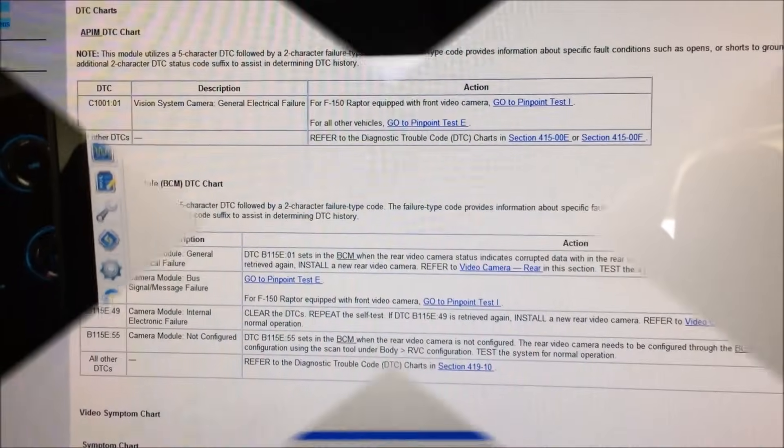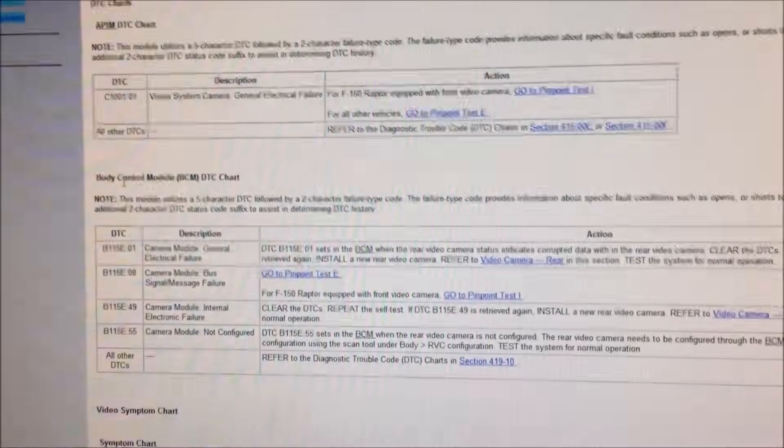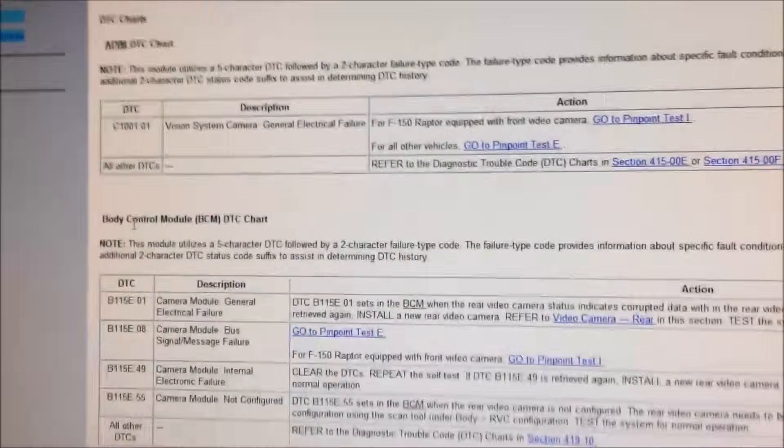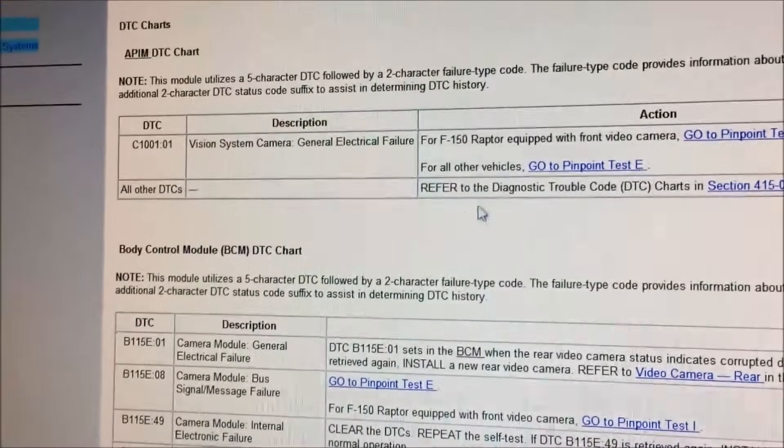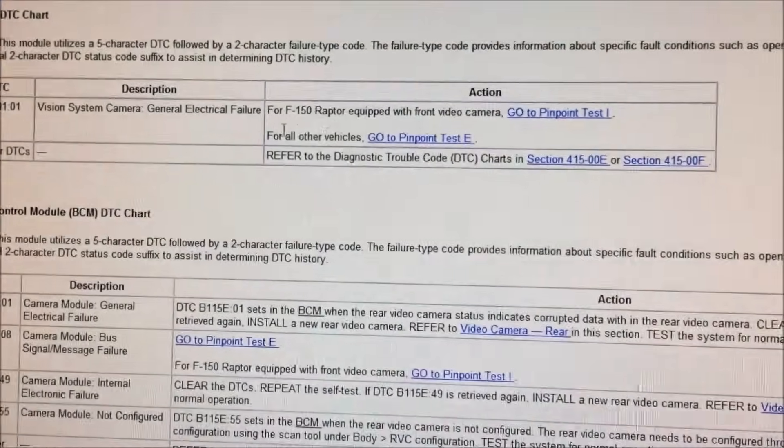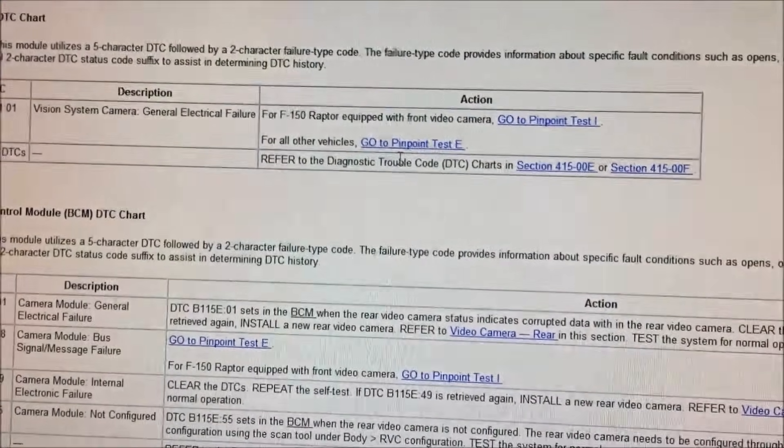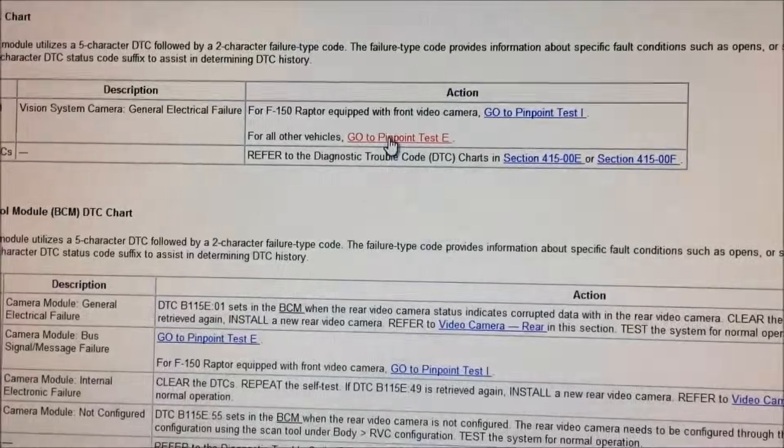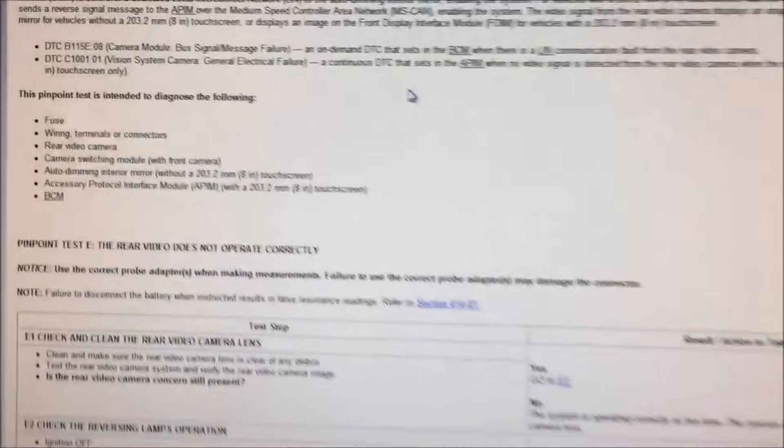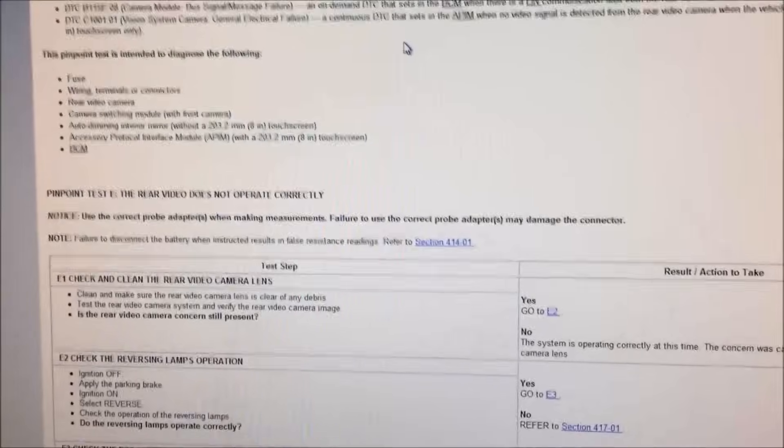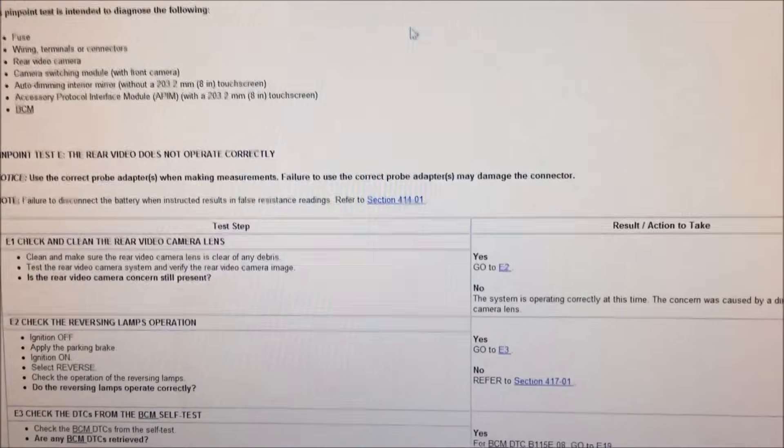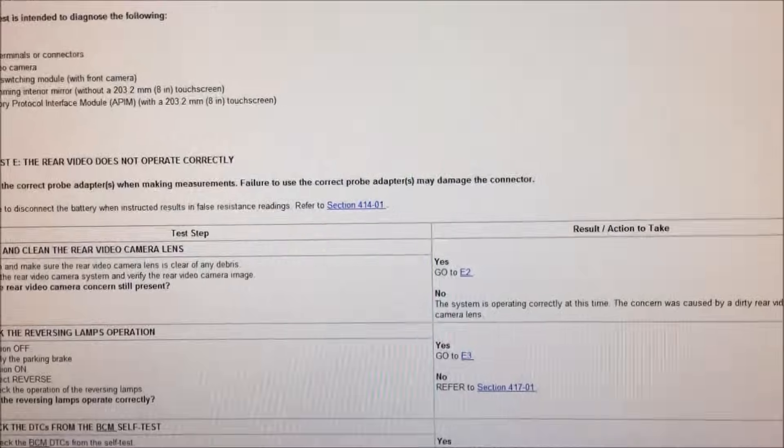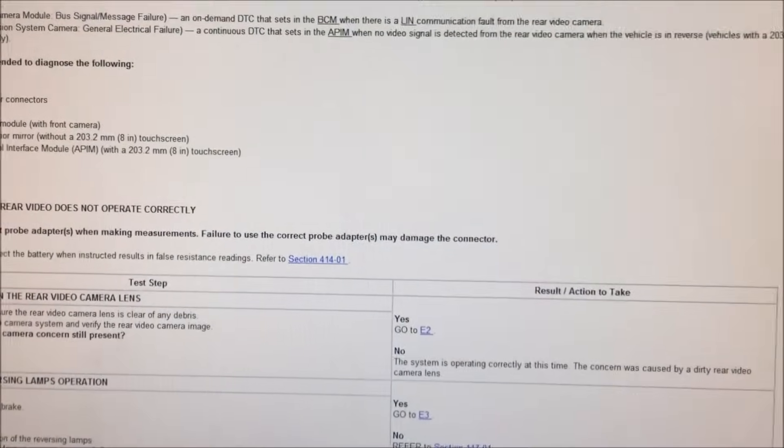Let's go look and see what this code means. Looking at the shop manual, that's the only code listed for the video. It gives you a list of tests you can do. These are mostly electrical, checking for continuity, voltage and whatnot. We'll do that next. One thing to note though is